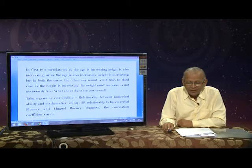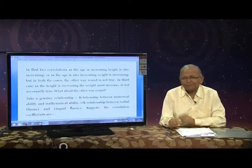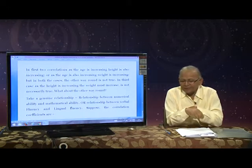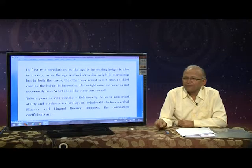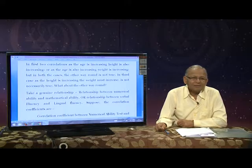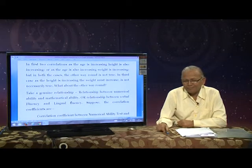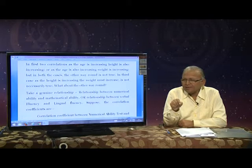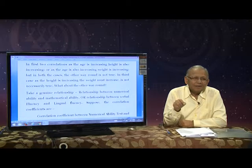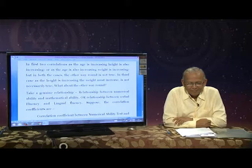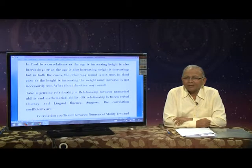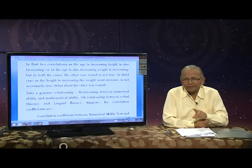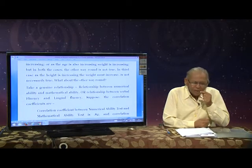Number 1: While framing your synopsis of PhD, clearly define each and every factor and search the extent to which they are related to each other.